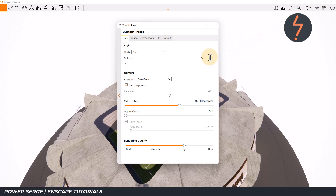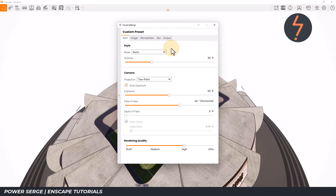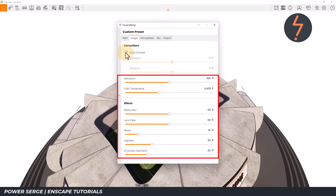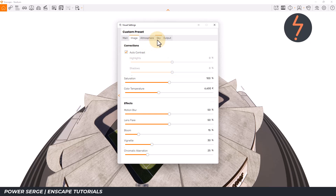Starting with outlines, I set this to 30% because I like how this defines the edges of the model elements. From there, move to the Image tab and click on Auto Contrast. I find these default settings fairly good, but you can toggle the parameters below as required to make any adjustments.